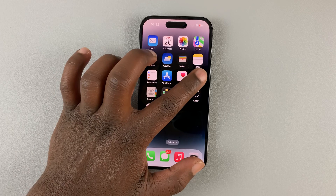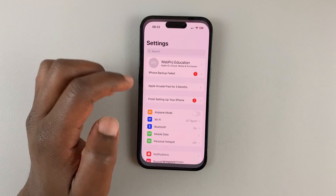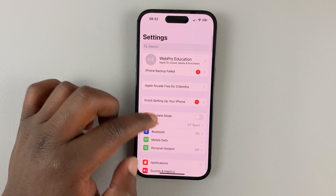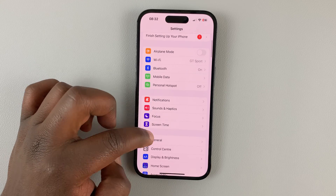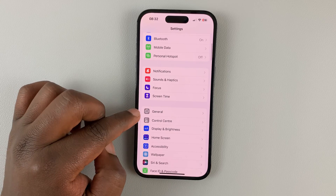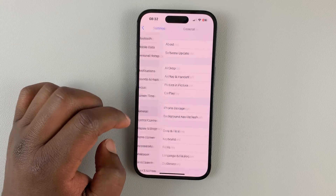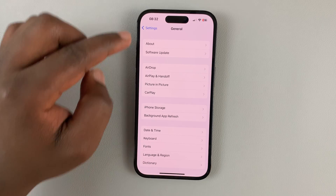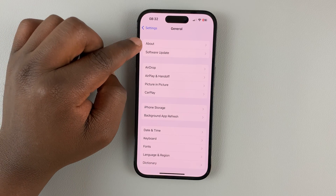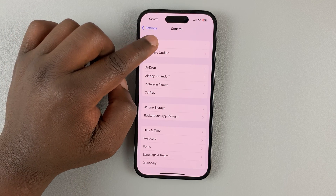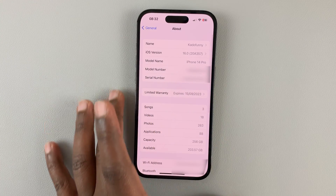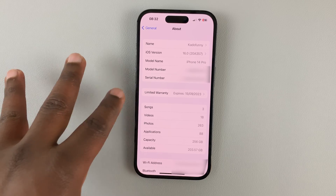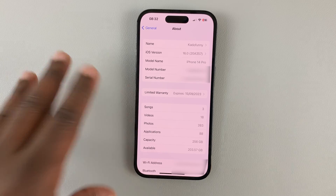What you want to do is go to Settings. On the Settings page, scroll down to General, tap on that, and then under General, tap on About. That will open a page with information about this particular iPhone.